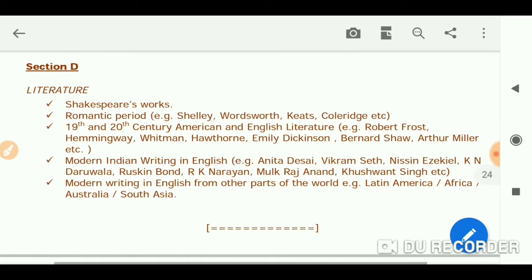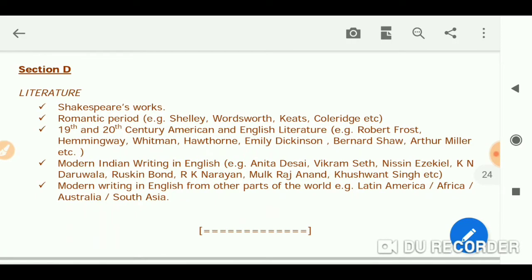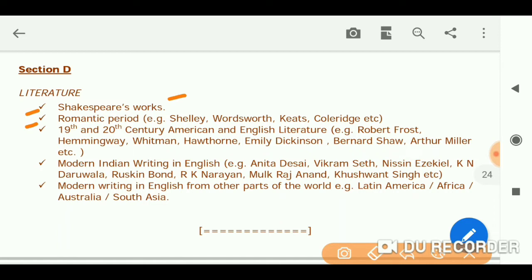I have already created a lot of videos — near about 500 videos. If we talk particularly about this syllabus, for Shakespeare's works you will get all works covered in videos on my channel. For the Romantic period, you will get MCQ videos on topics like Shelley.